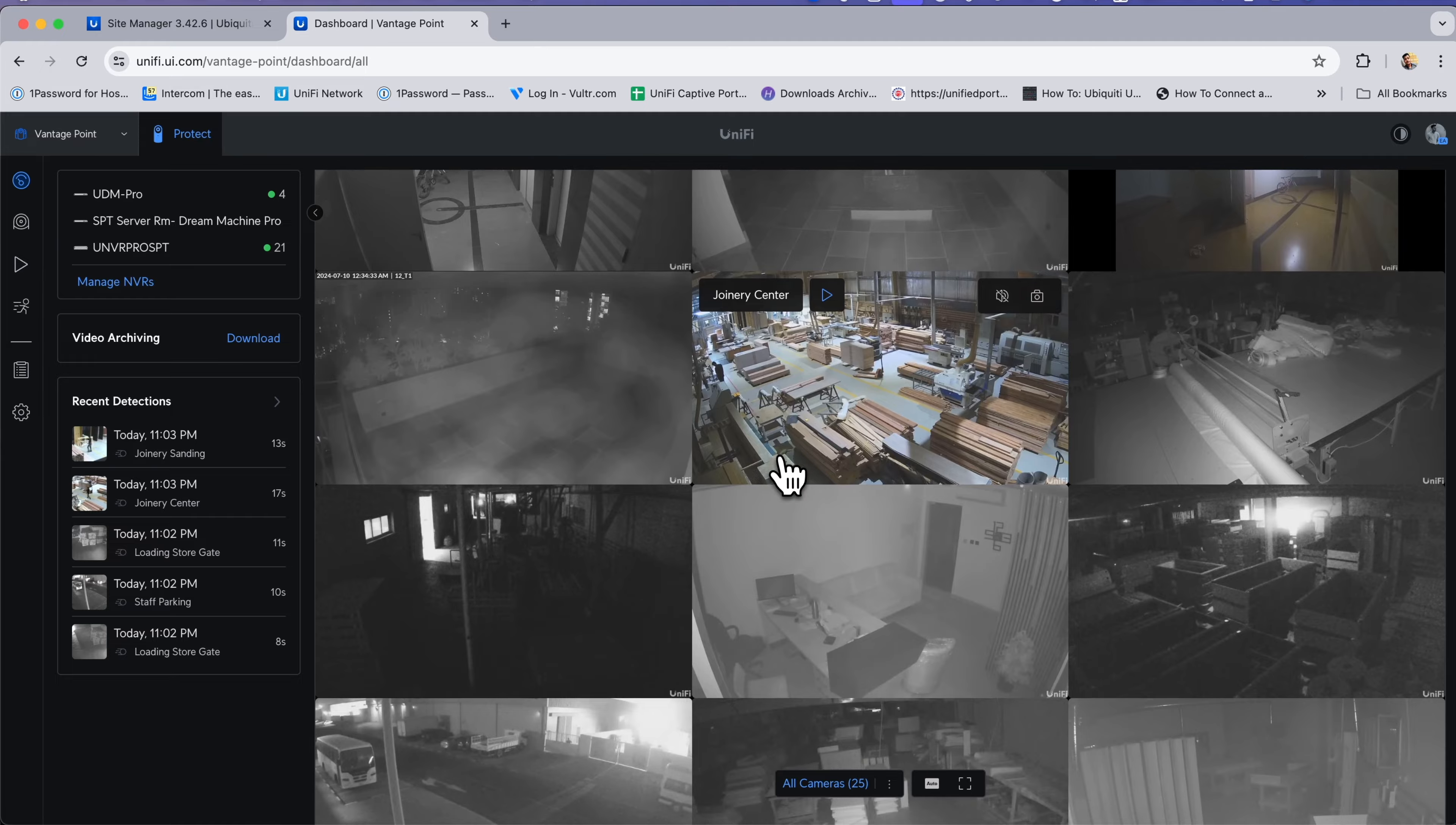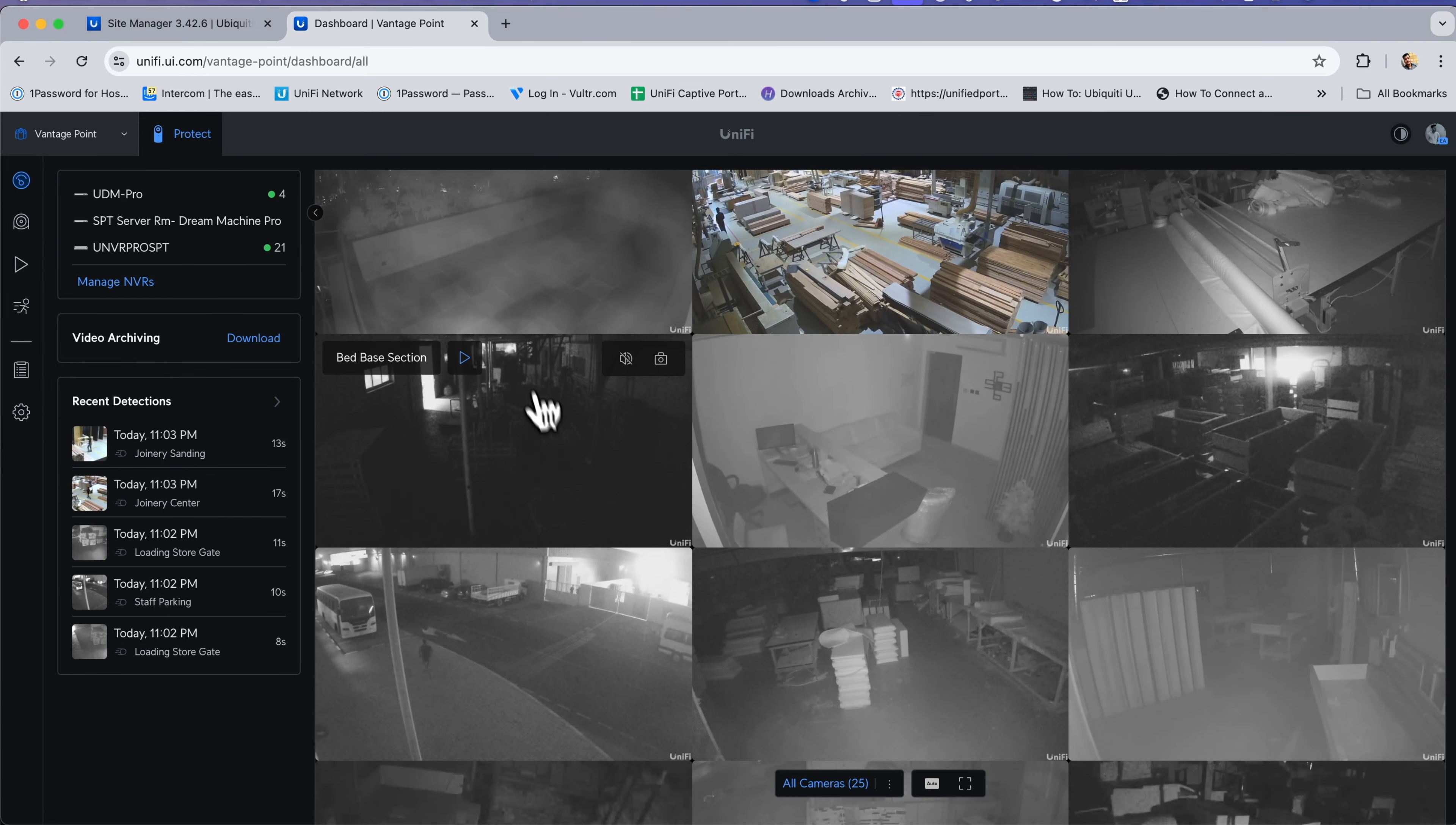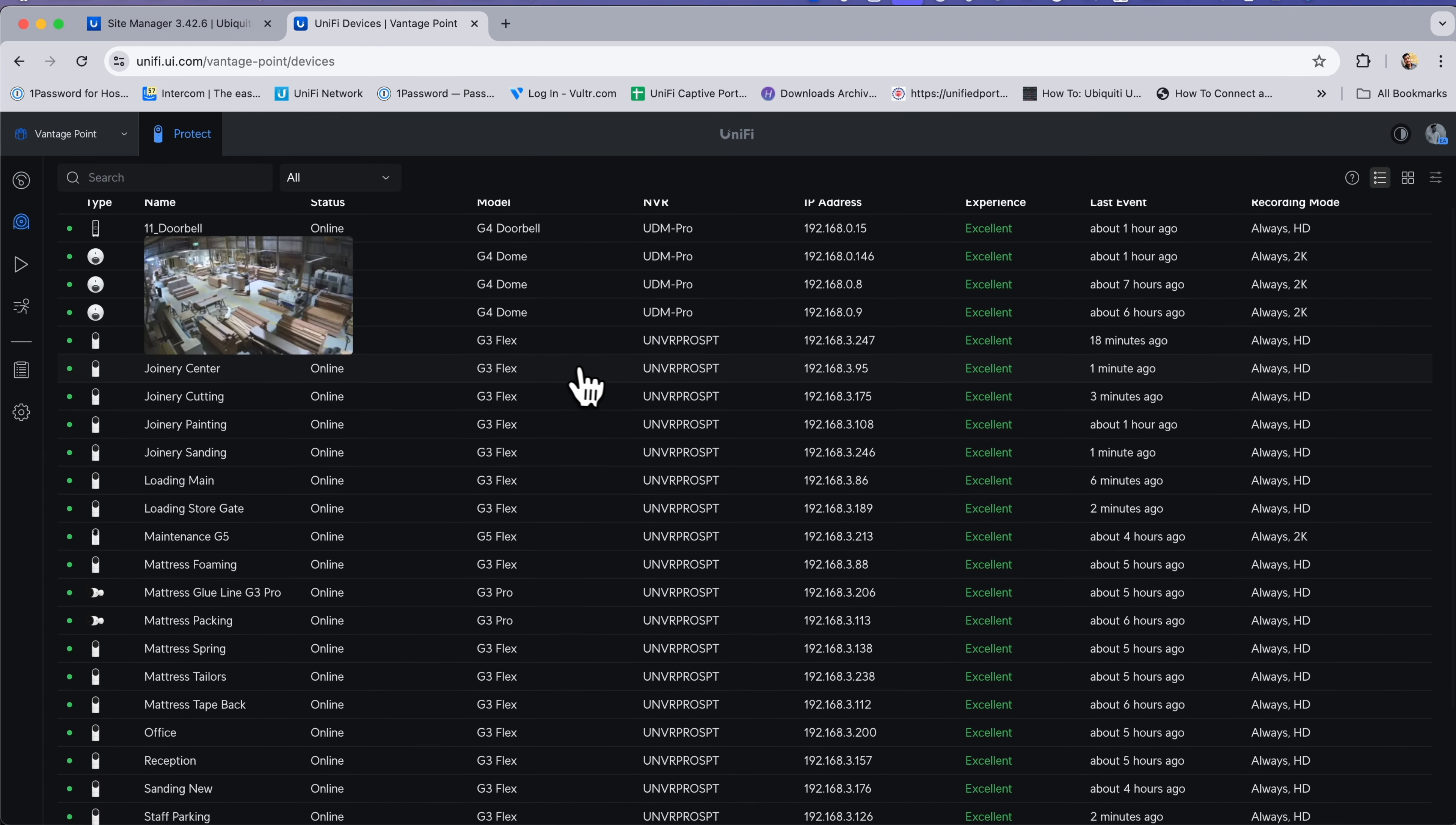Under the dashboard you will see all your detections and recordings in a single interface. It is like the Site Manager for UniFi Protect devices, named as Vantage Point, so you can see the list of UniFi Protect devices.